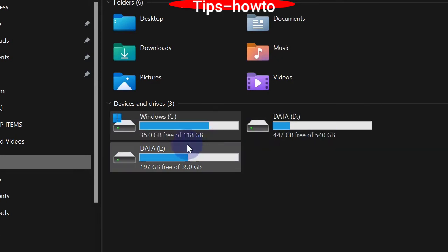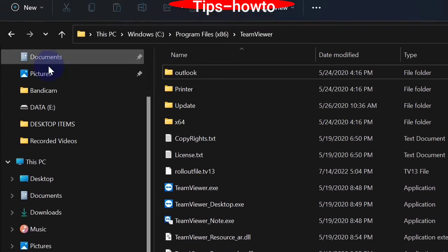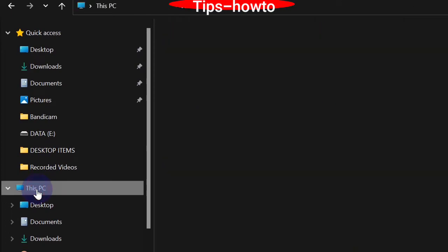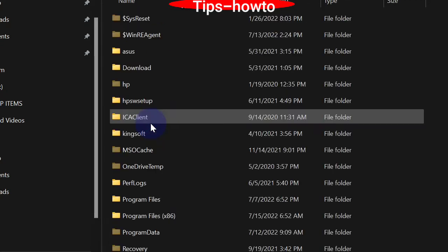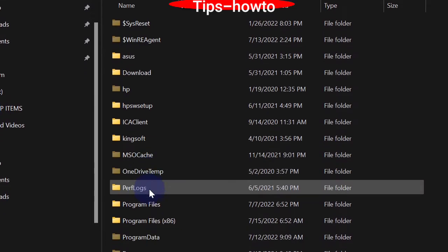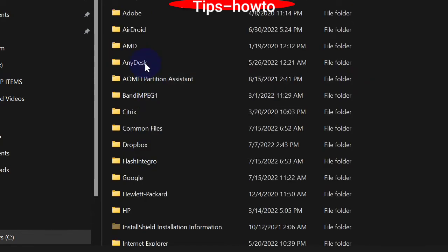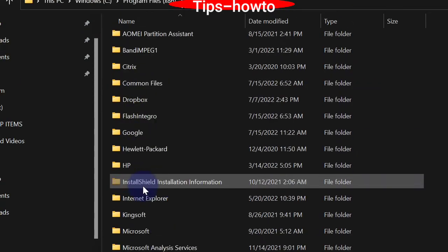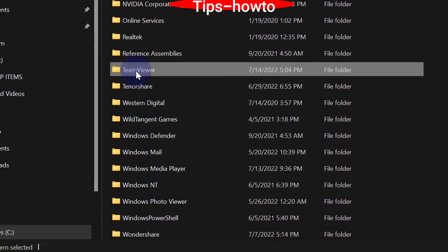First, we will open File Explorer — This PC. Here you will see there are three drives in this computer: C, D, and E. In the C drive there are two types of program files folders: Program Files and Program Files (x86). Here we will see and try to move TeamViewer from the C drive to the D drive.